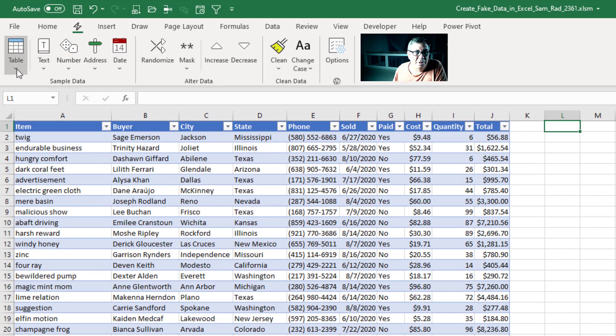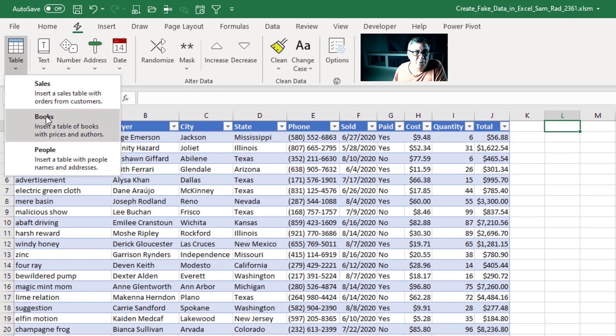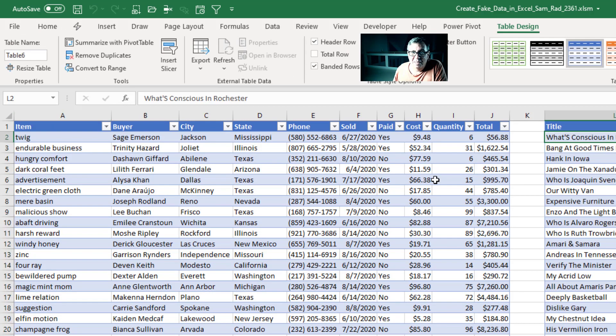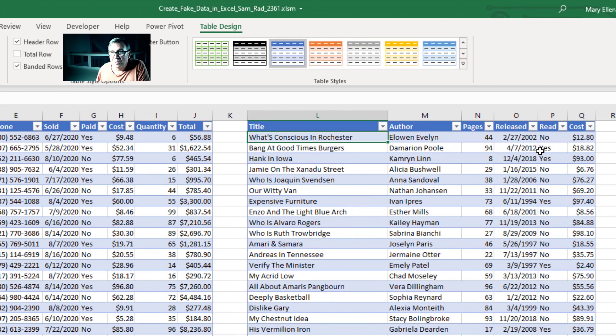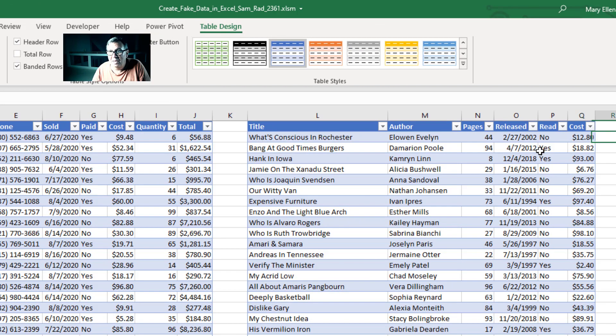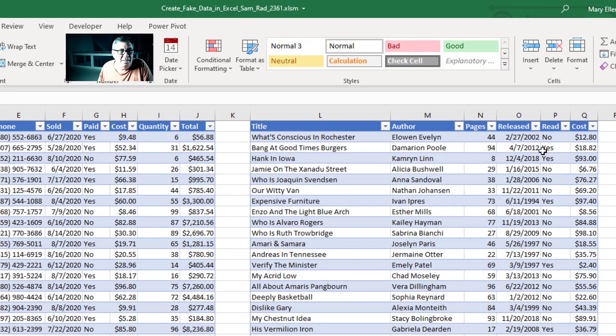The little lightning bolt here. Table Books. Title, Author, Pages, Released, whether or not it has been read and cost.